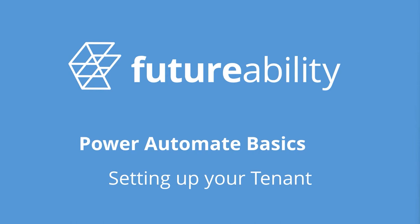Hello and welcome to this short video on how to set up your tenant for Power Automate. Please note that before you continue, you must have a personal email address that you can use with the sign up process.